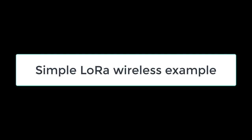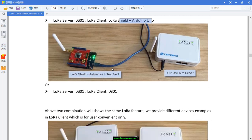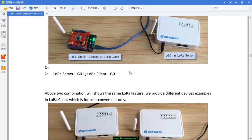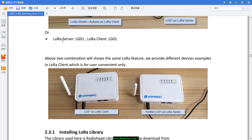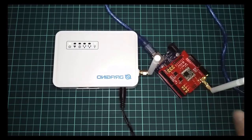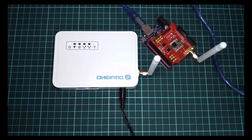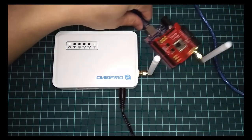To test LoRa, you need at least two devices which support LoRa. You can use one LG01 LoRa gateway as the server and another LoRa shield board as the client. Or you can use two LoRa LG01 gateways, one as the server and another one as the client. In this example, we will use the LG01 as the LoRa server and the LoRa shield board plus the Arduino Uno as the LoRa client.